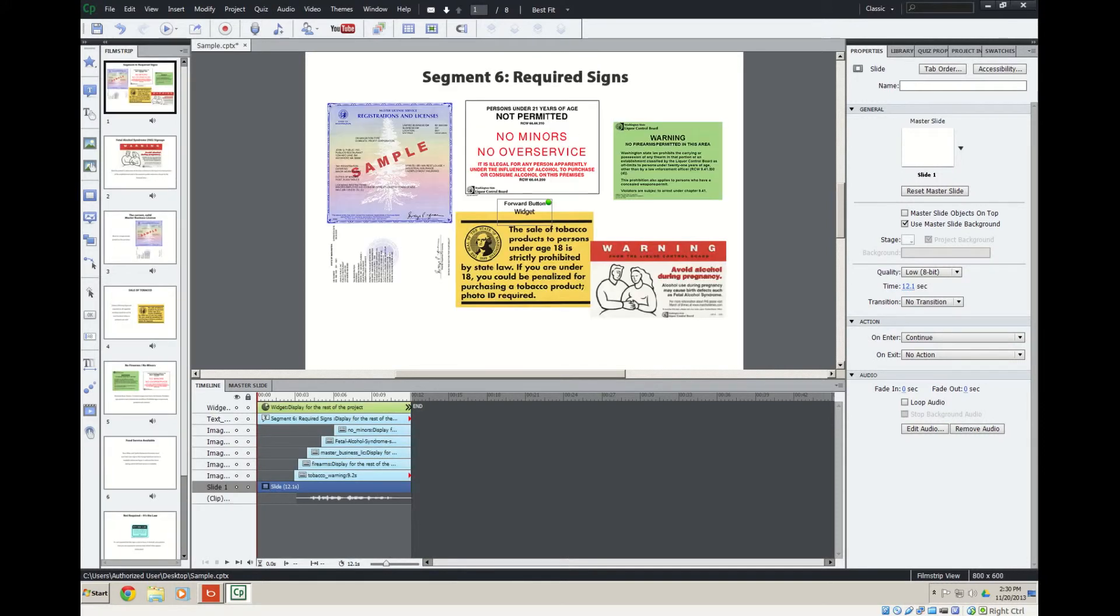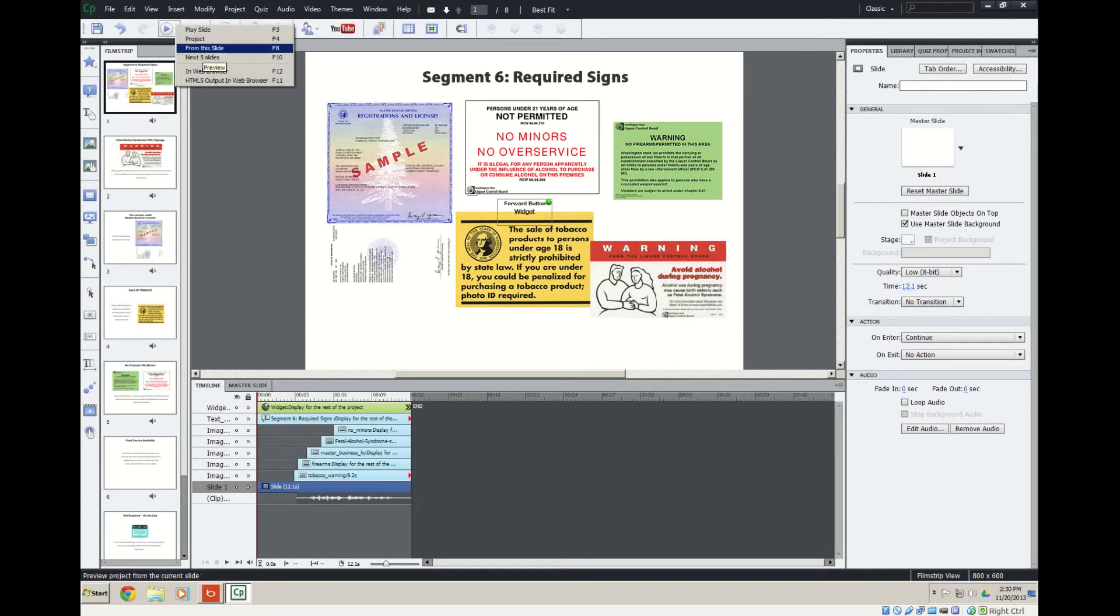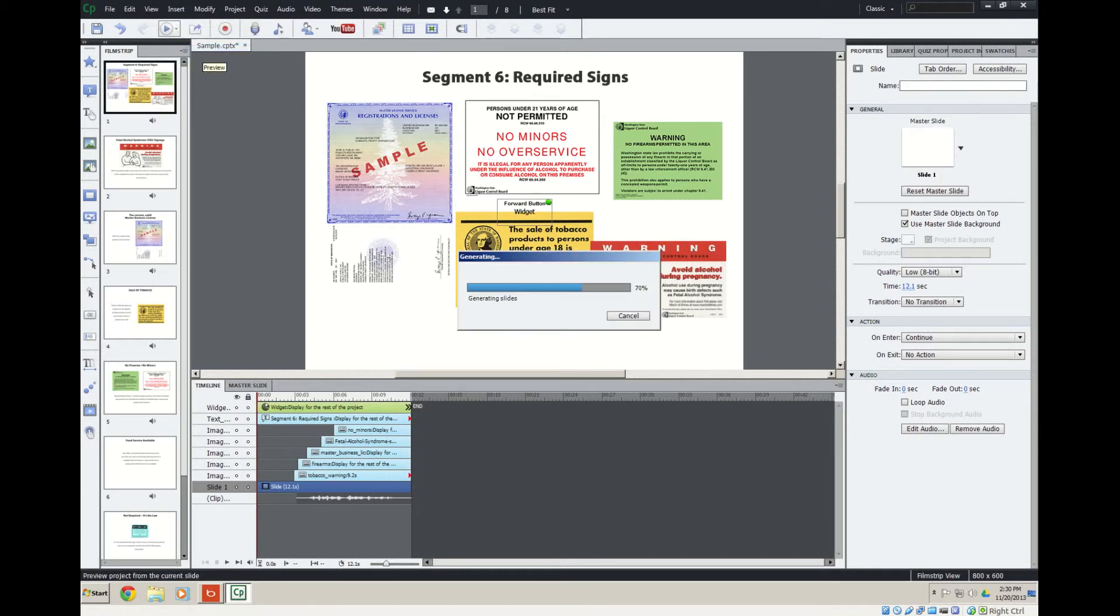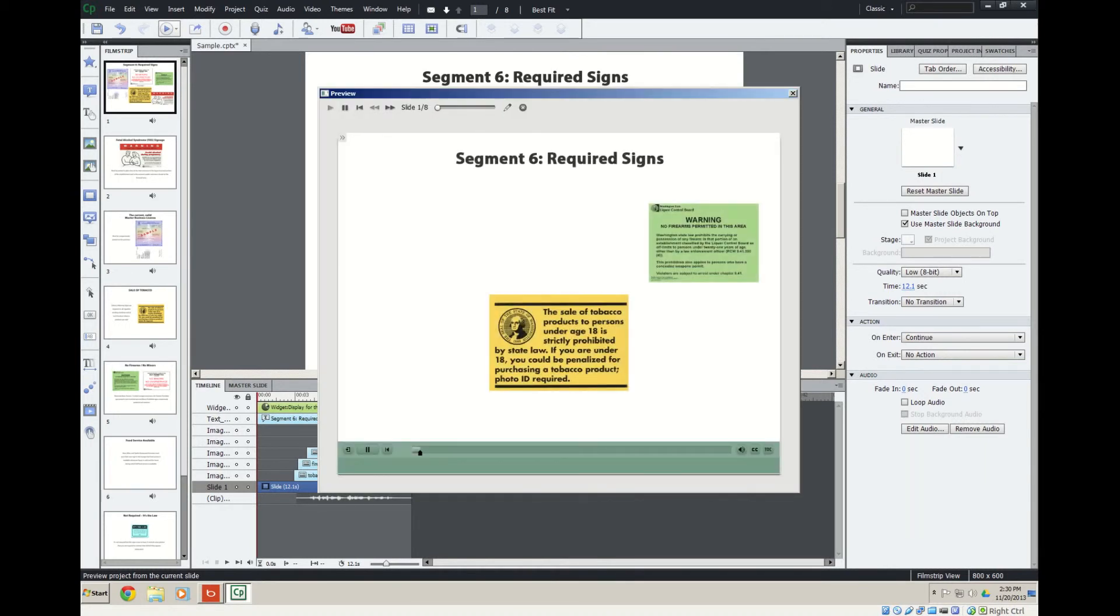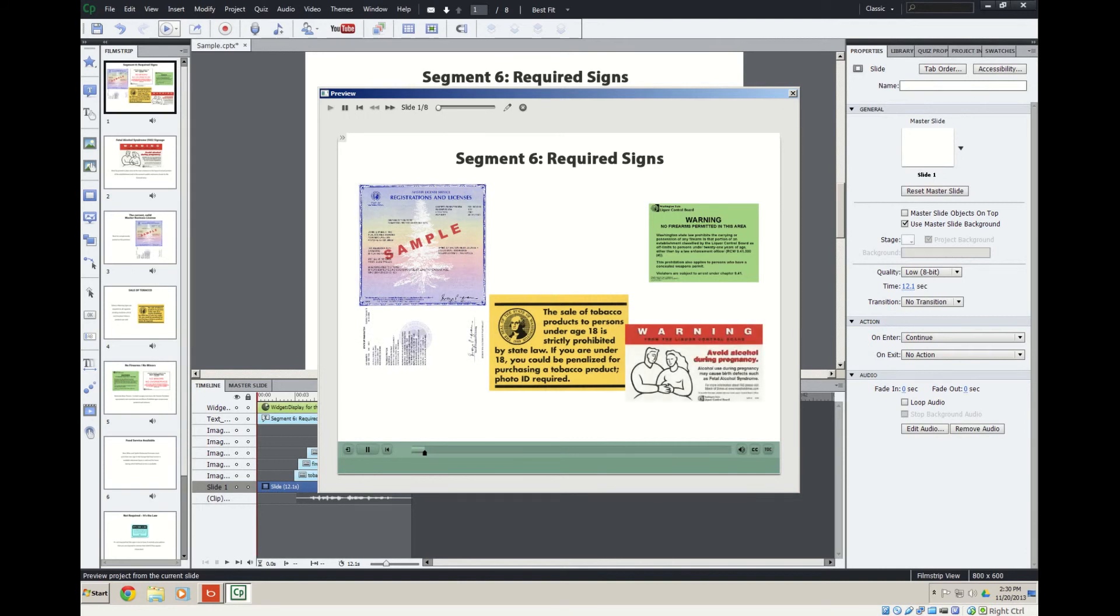Let's go up from here. There we go. In segment six, we'll discuss the various signs. All right.